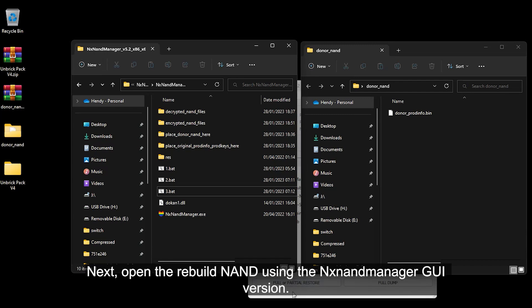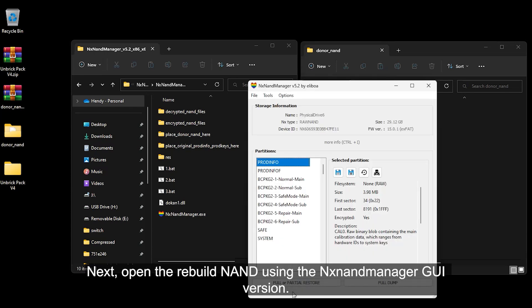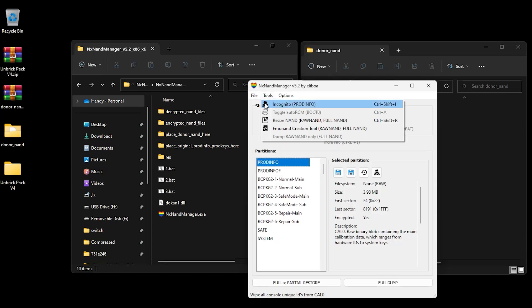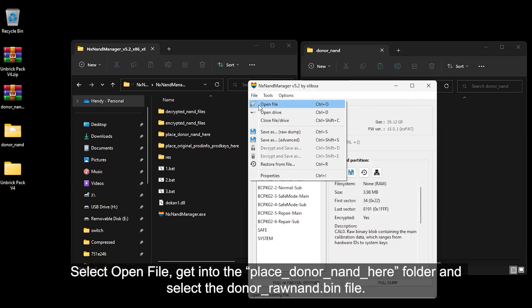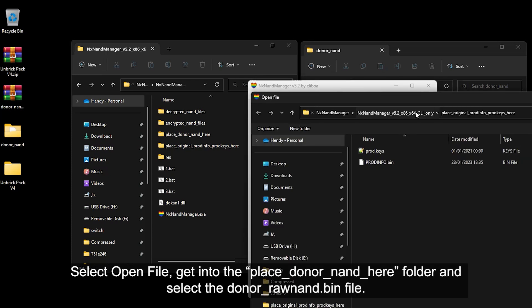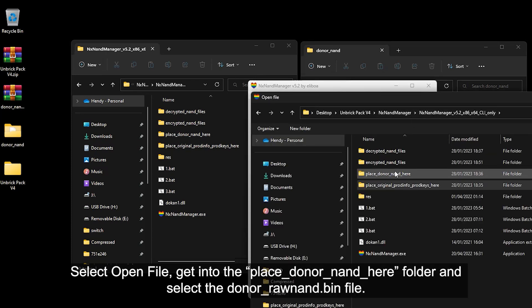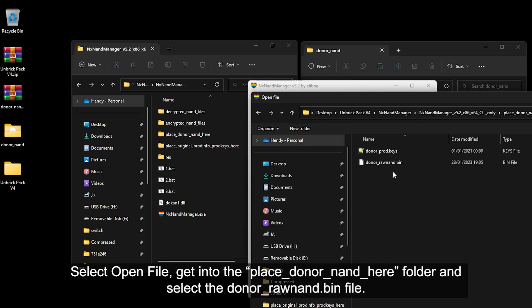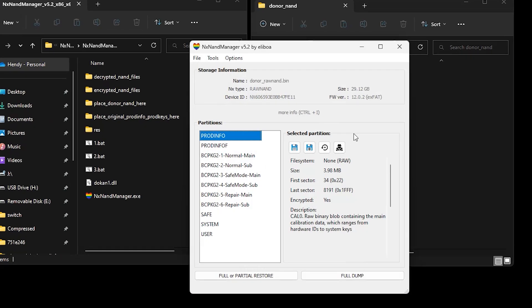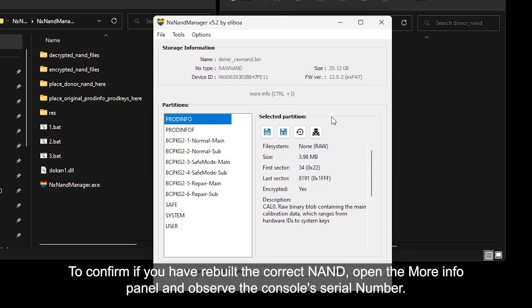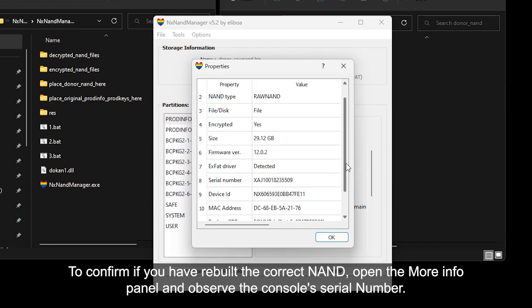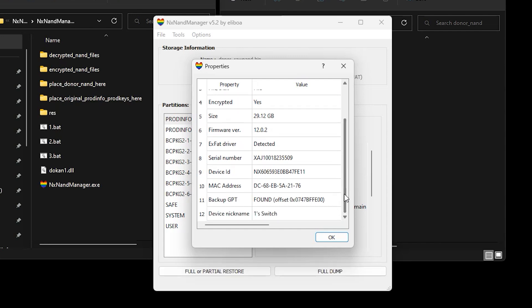Next, open the rebuilt NAND using the NX NAND Manager GUI version. Select Open File, get into the place donor NAND here folder and select the donor raw NAND.bin file. To confirm if you have rebuilt the correct NAND, open the More Info panel and observe the console serial number.